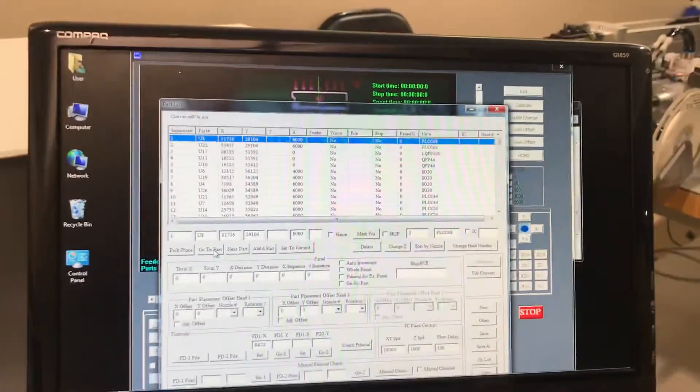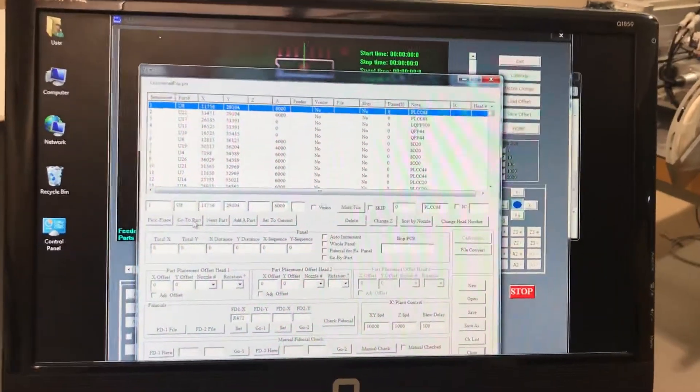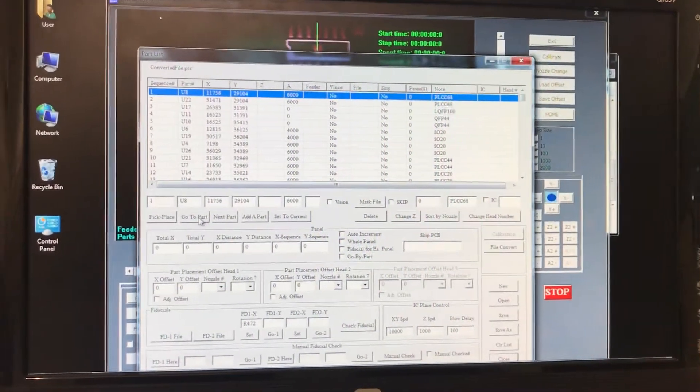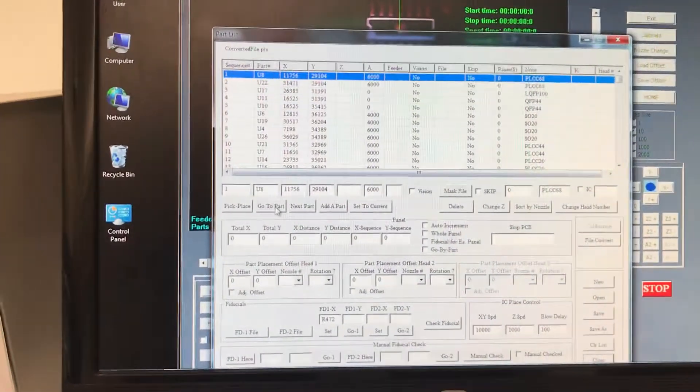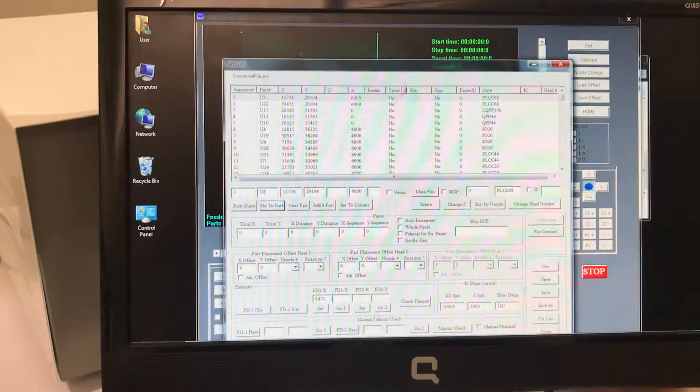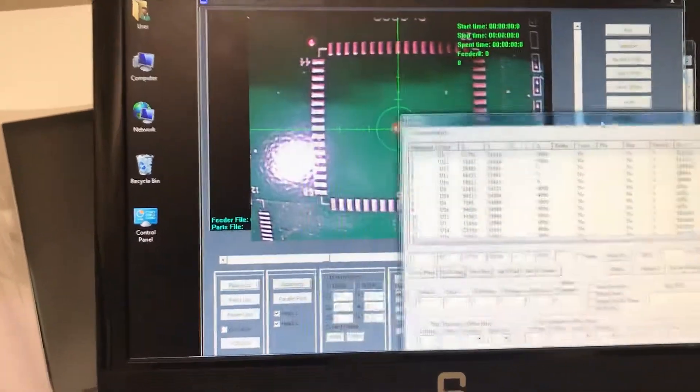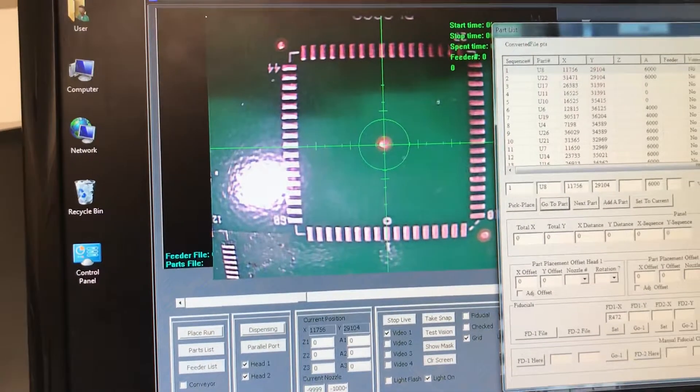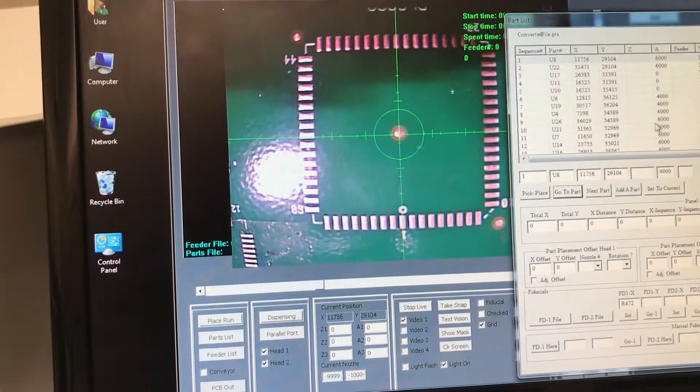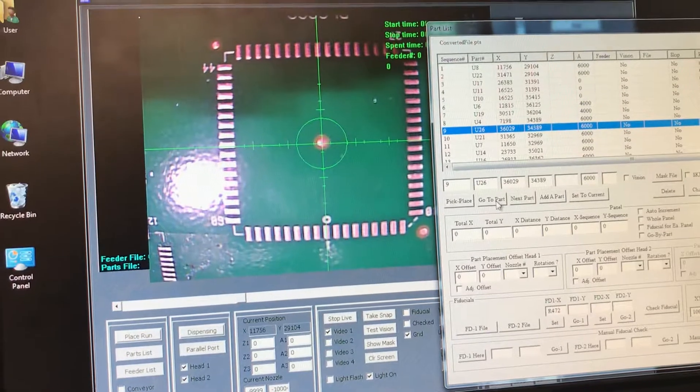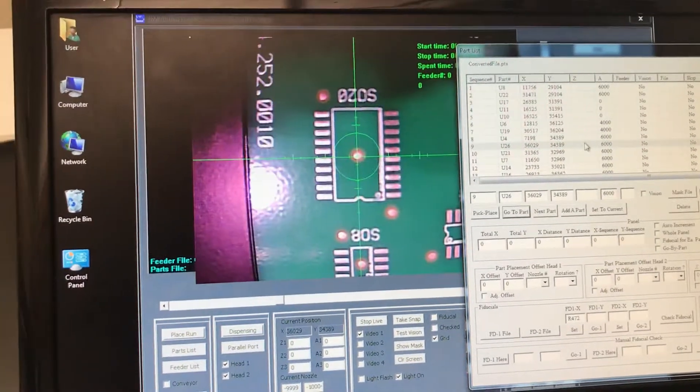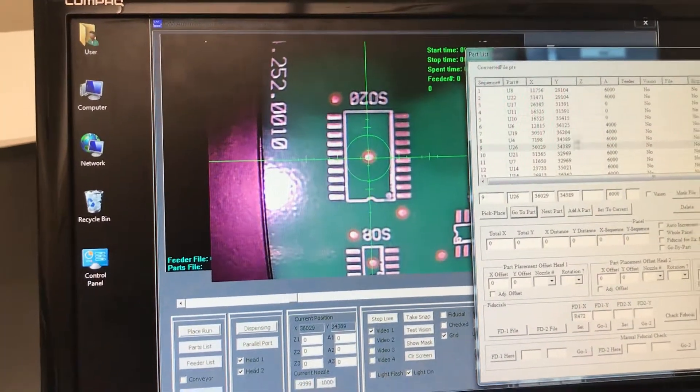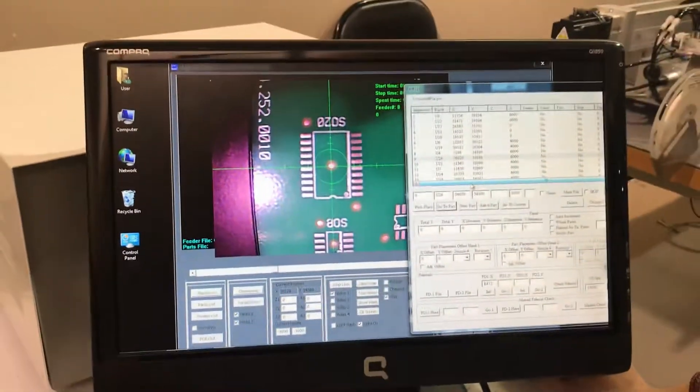That's how you automatically generate a part list. We can select any part - we go to part. We selected that one which is a POC and it goes to it. Let's select another random part, U26, go. And it's going to go to that part and so on. That's how you convert the file.